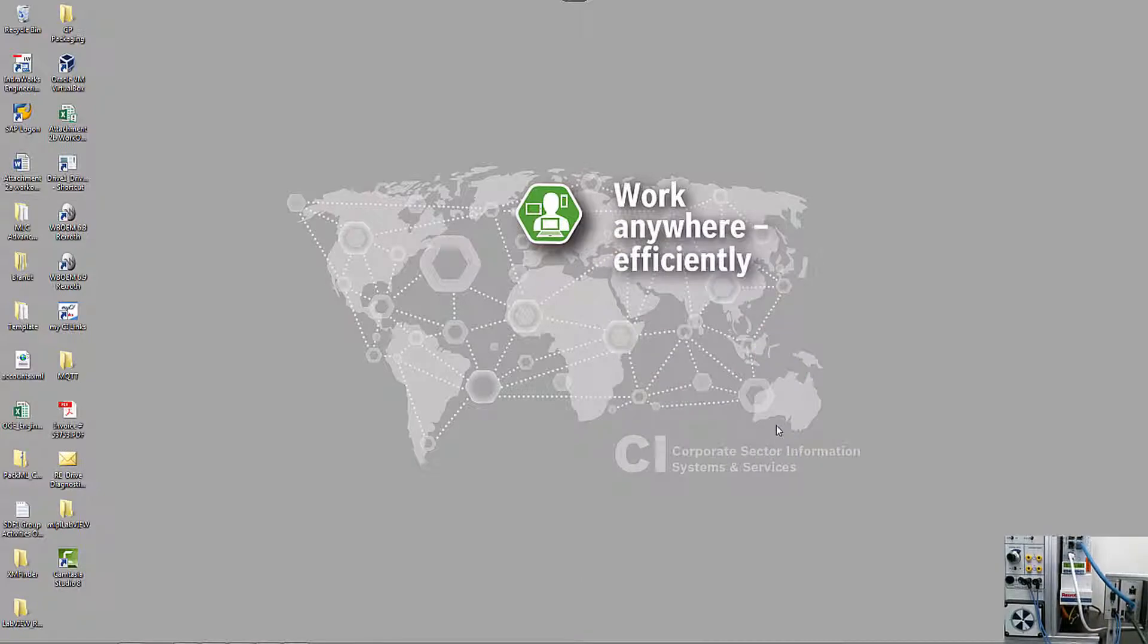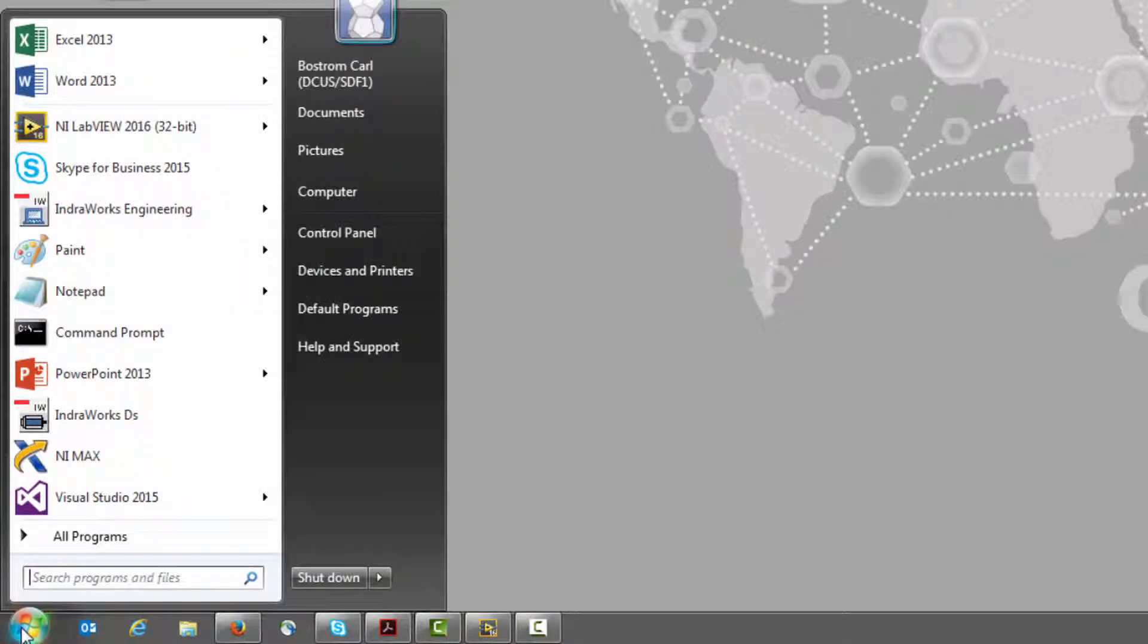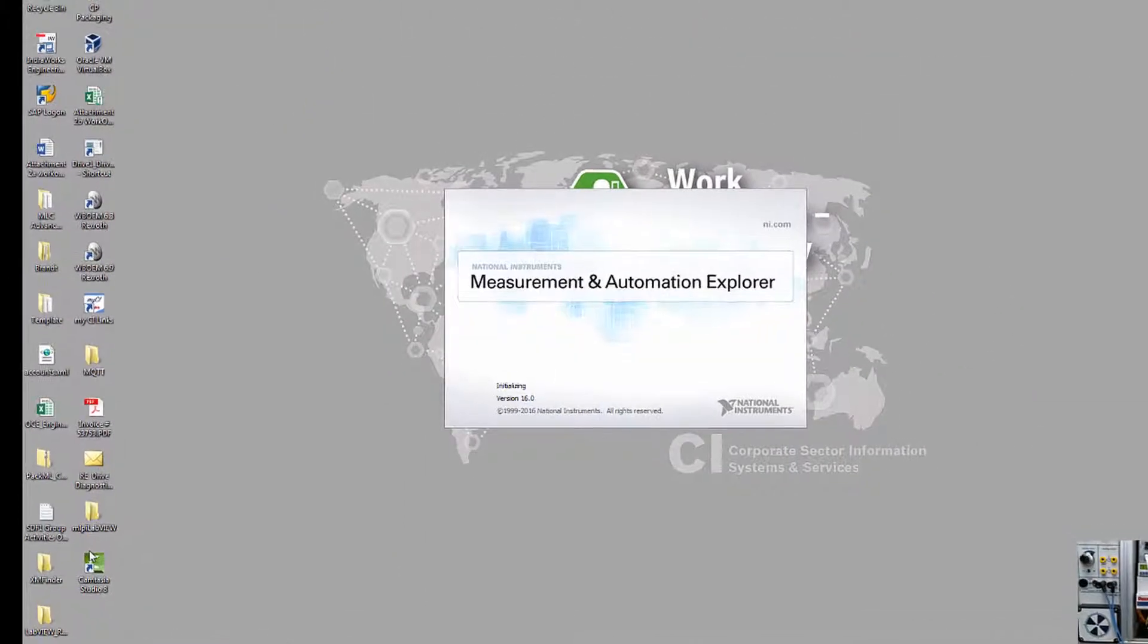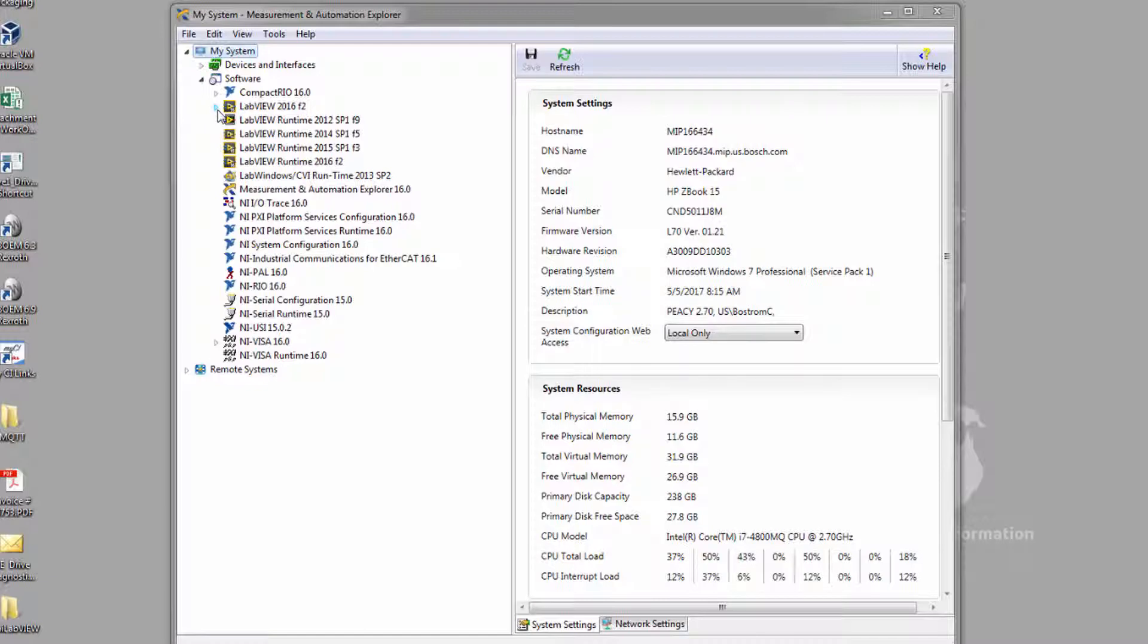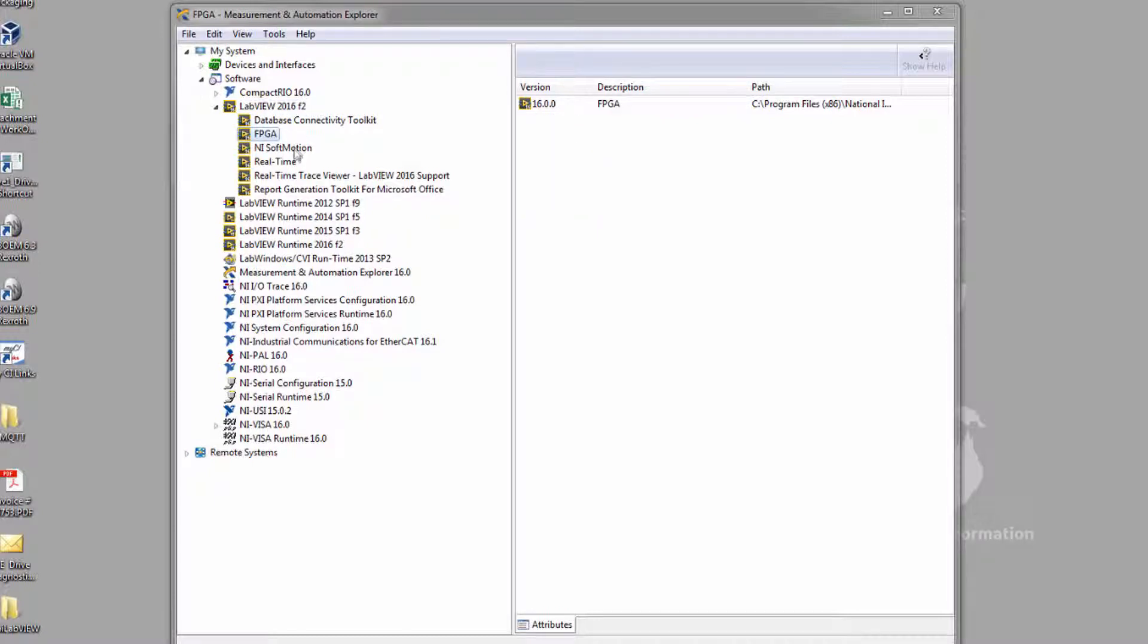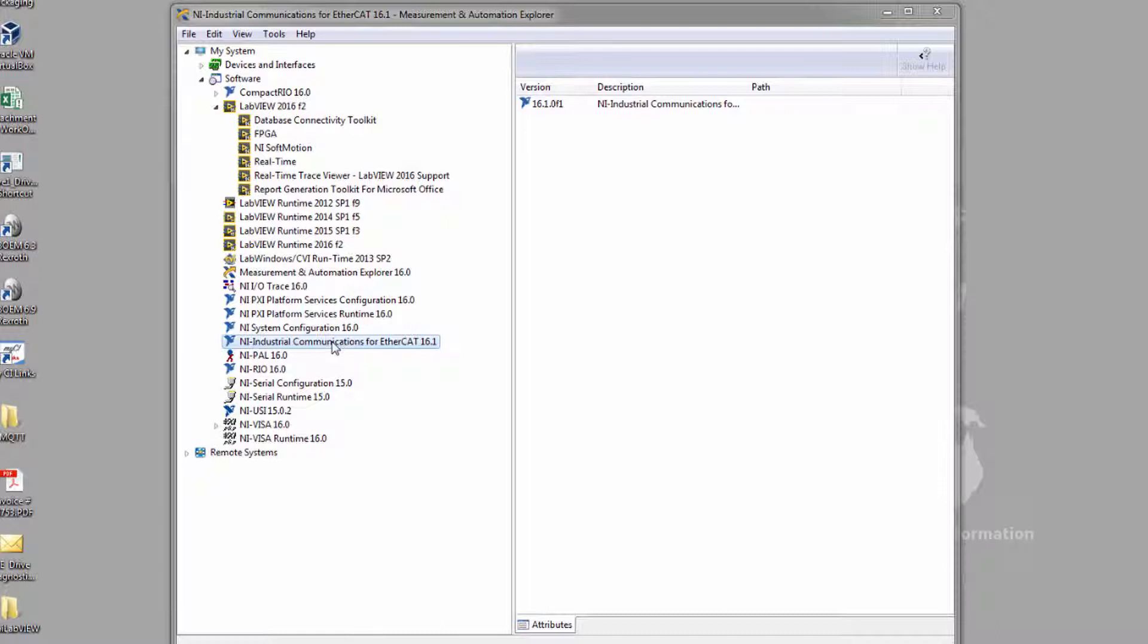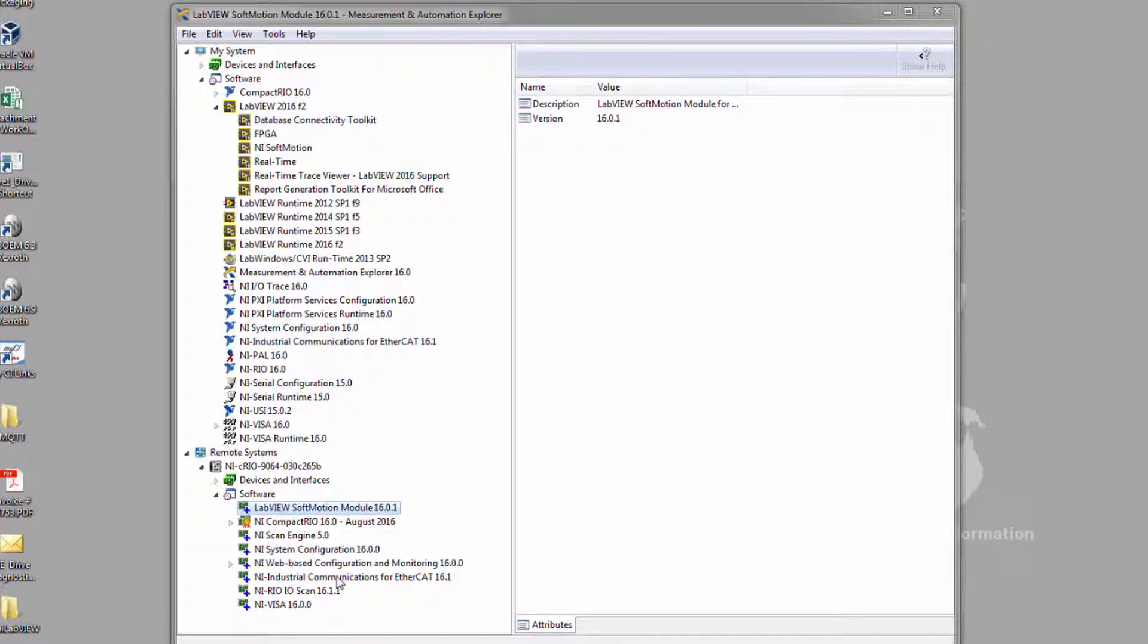Let's review the software that we'll be using today. If we open up NI Max, we can see that I have LabVIEW 2016 installed together with the FPGA package, the NI Soft Motion package, the real-time package, as well as the communications for EtherCAT package installed. We also have the corresponding modules installed on our device itself. So this is the CRIO 9064. In particular, we have the Soft Motion module together with the EtherCAT communications module installed.